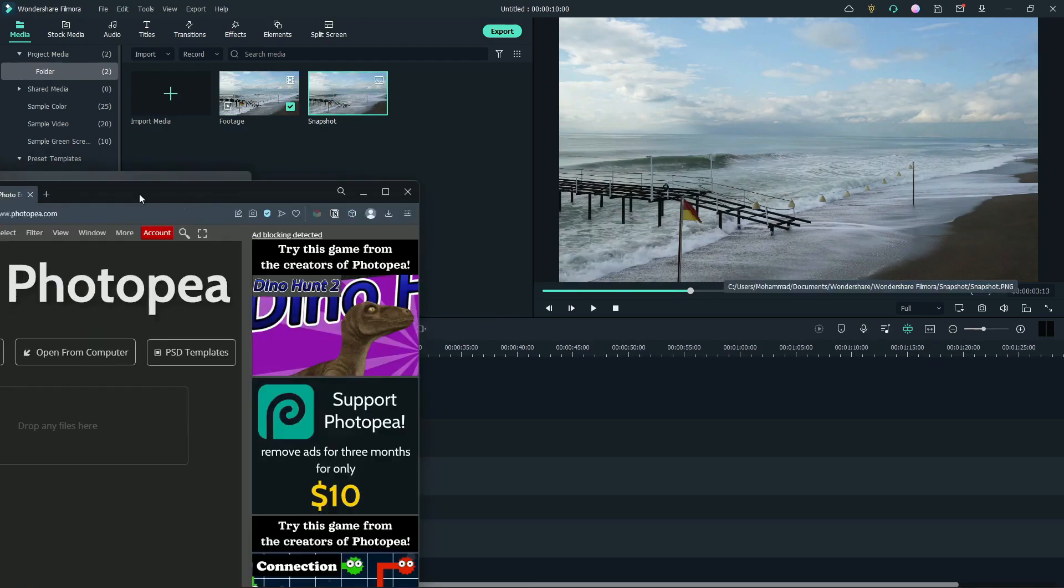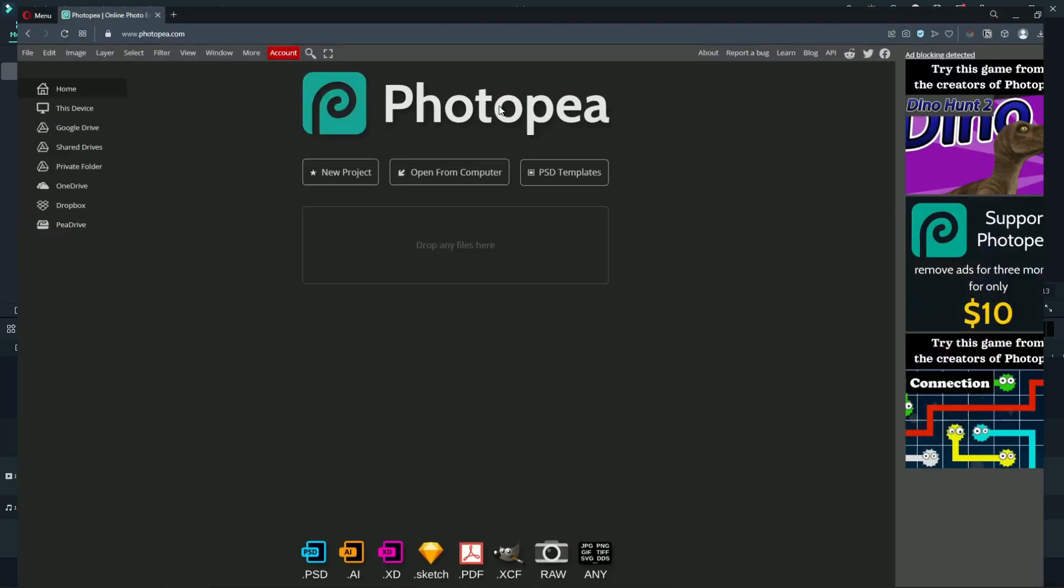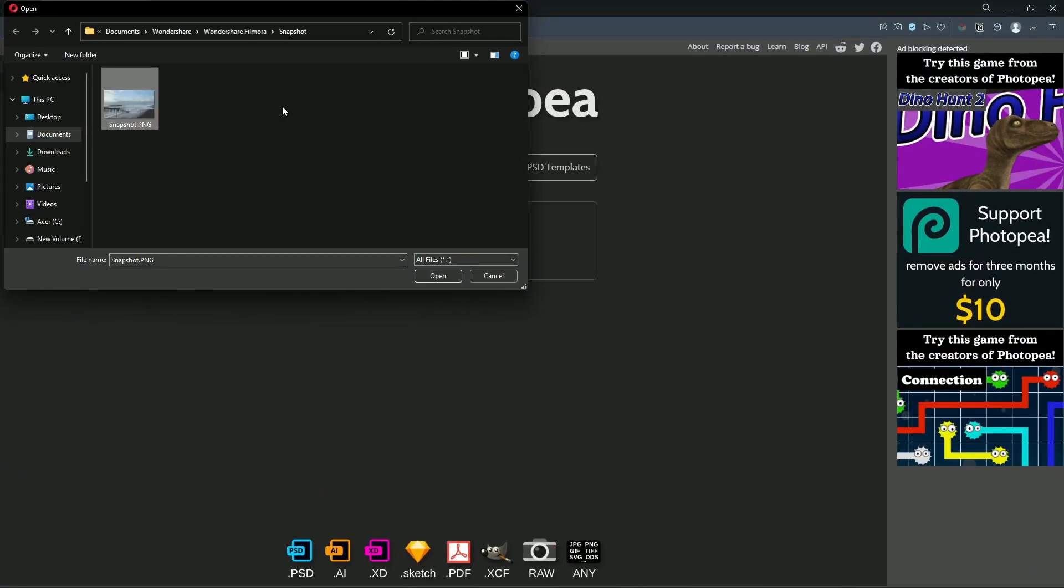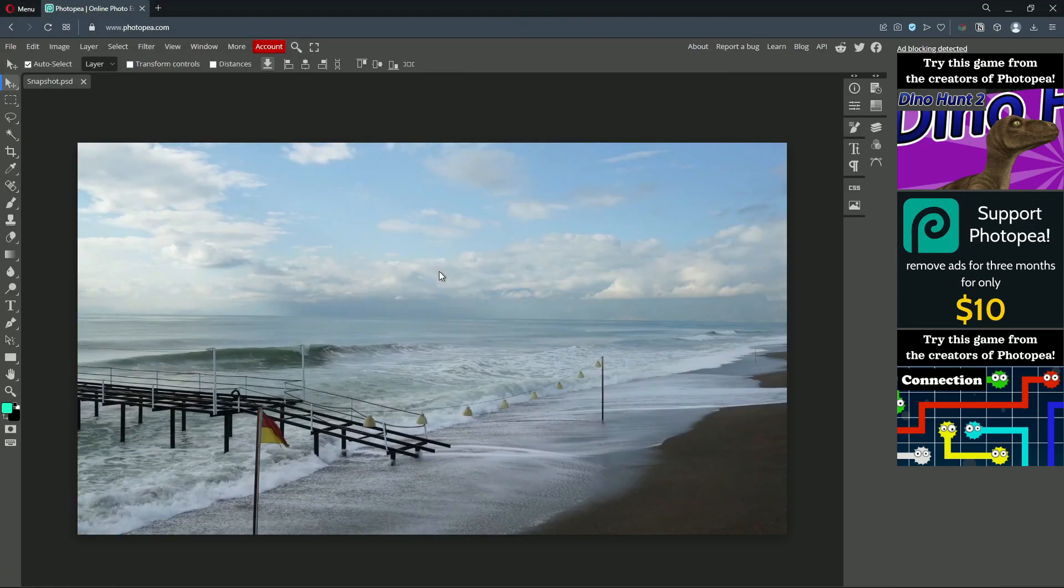Next, we need to go to photop.com. Import the snapshot. Select the pen tool. Change fill color to green.